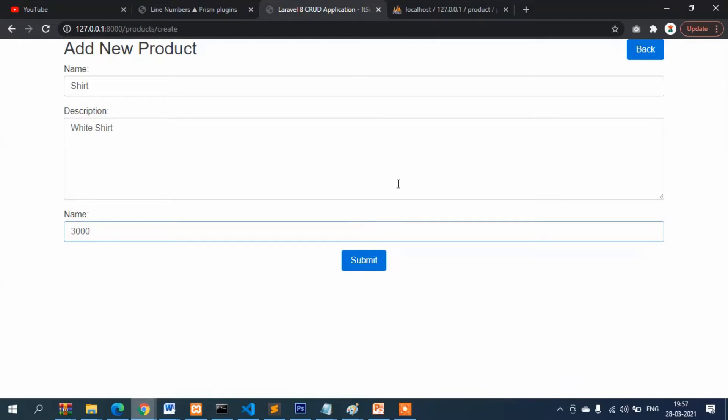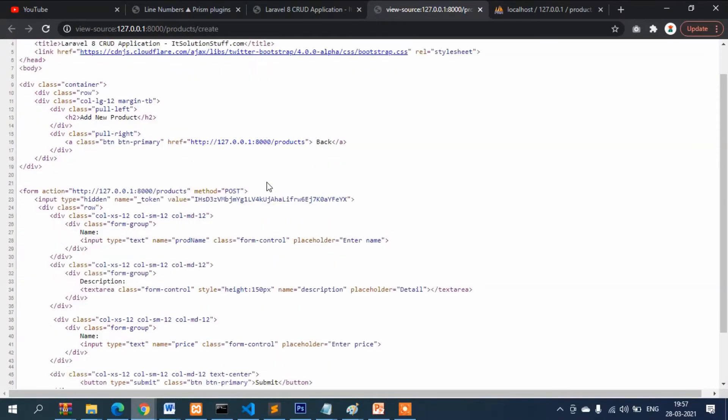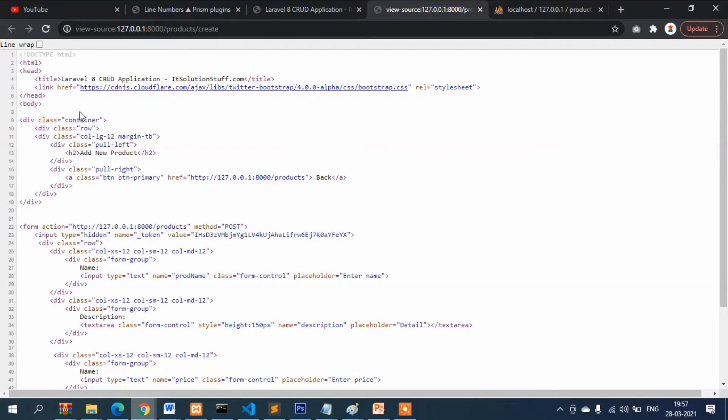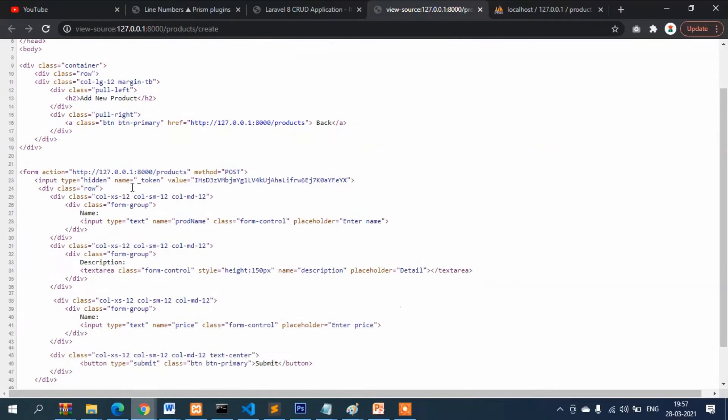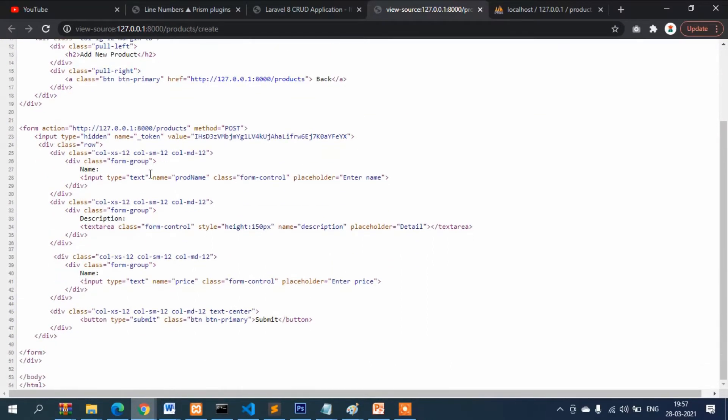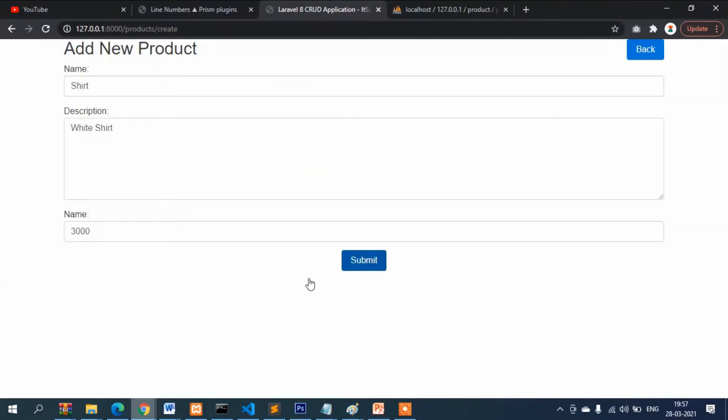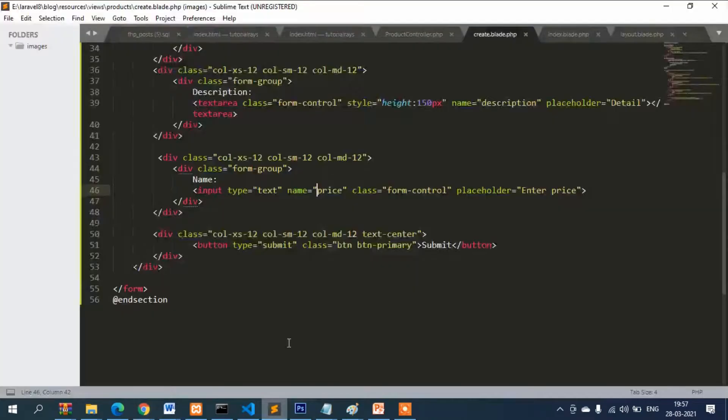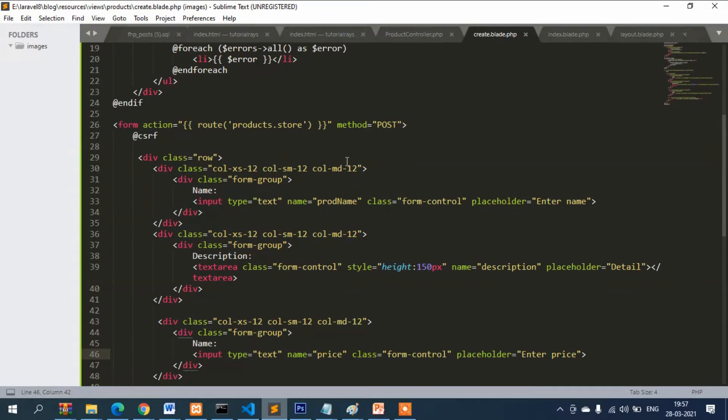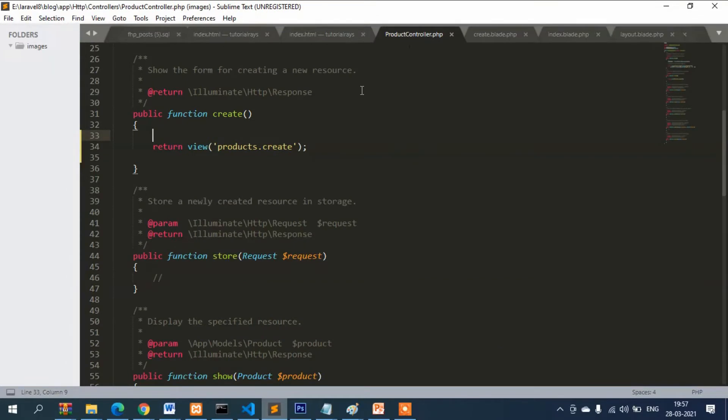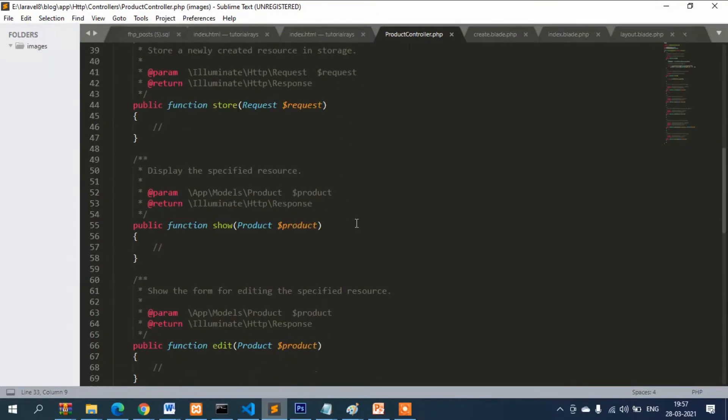If we try to submit here, it will show error or nothing, because if you want to see here, press Ctrl+U and see the form action. You can see it will go to products, but in actual it will go to store. This function will be called. Action route products store.